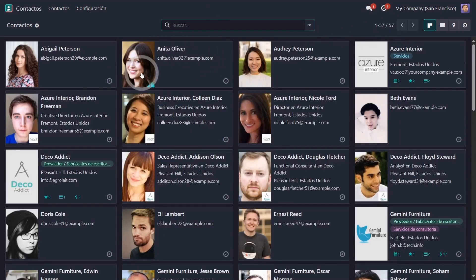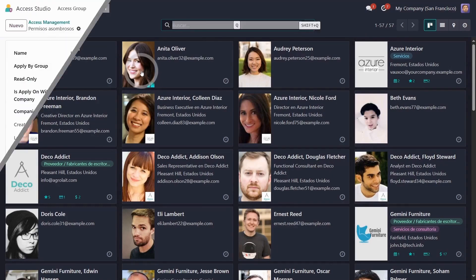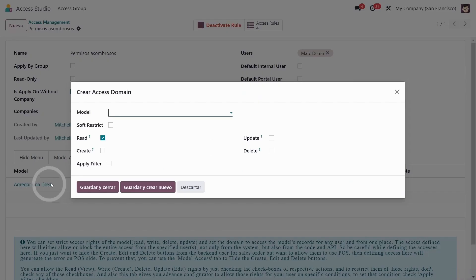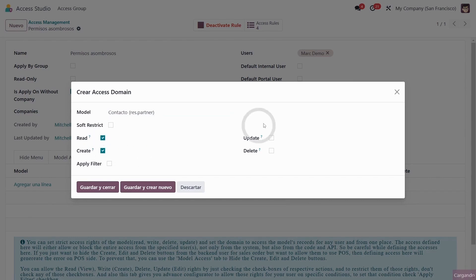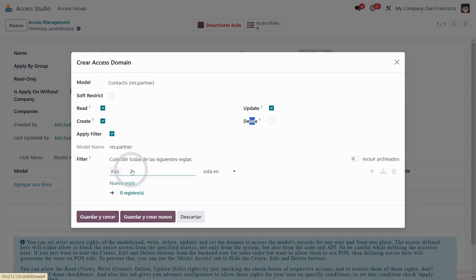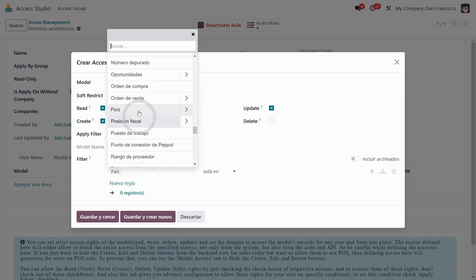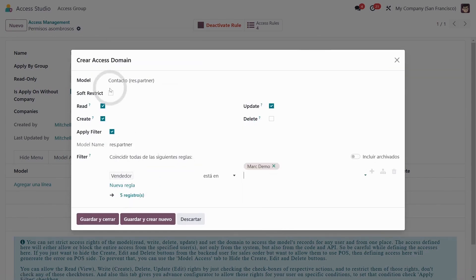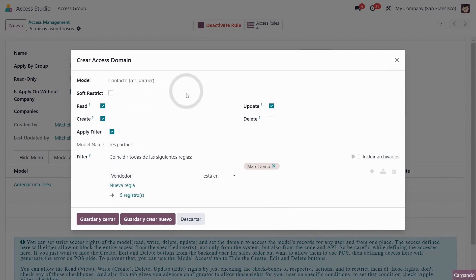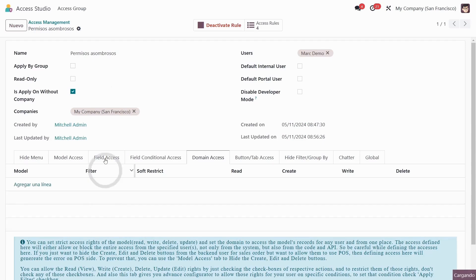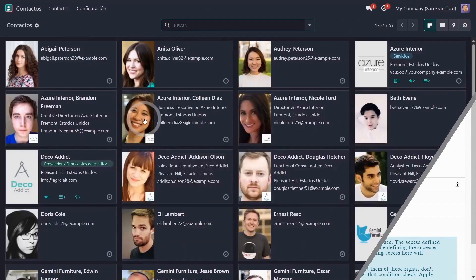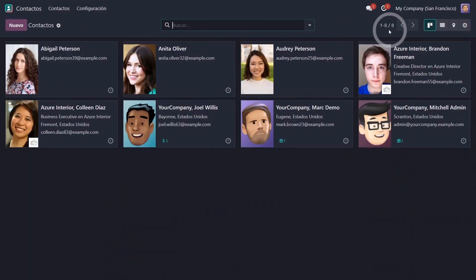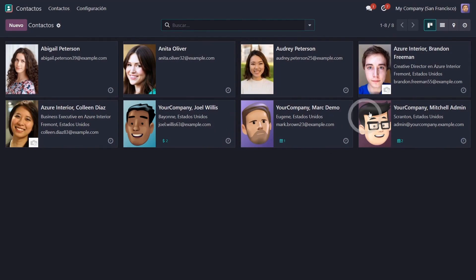So in domain access, I'm going to add a line. I'm going to put contacts. I'm going to let him create and update but he can't delete. Apply a filter that says the seller is Mark Demo, that is he can only see his own records, in this case the contacts that have Mark as the seller. Let's save, let's update, and now he can see all the paying users, meaning the Odoo users, and also his own contacts.